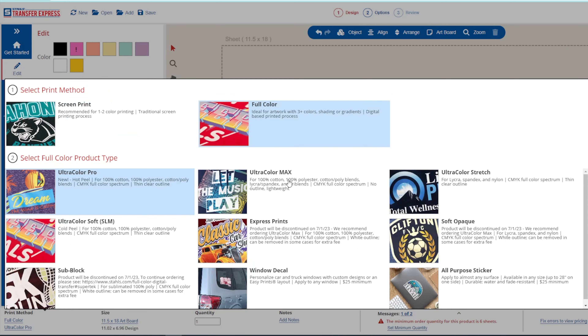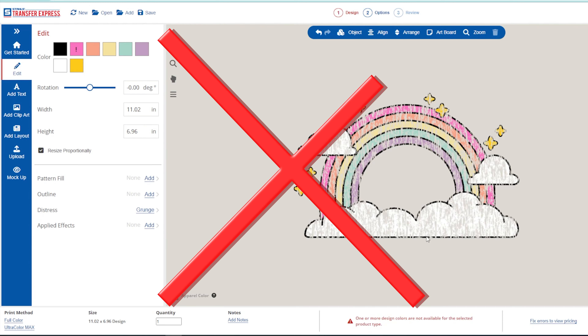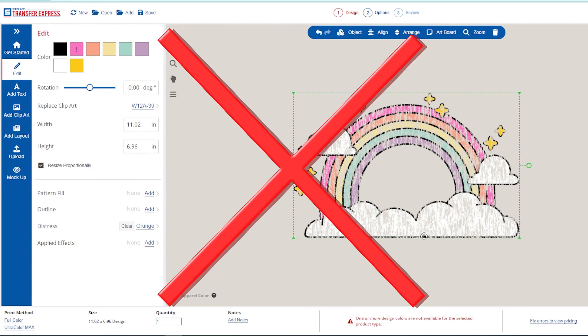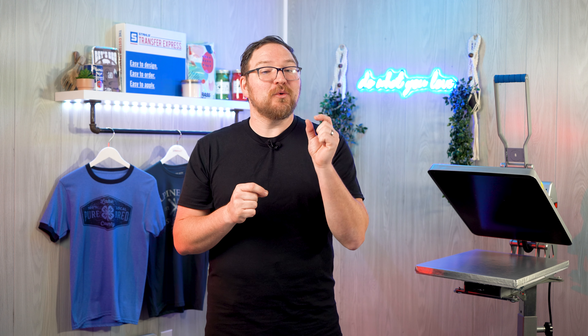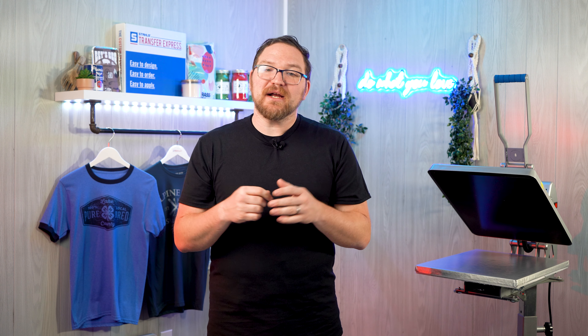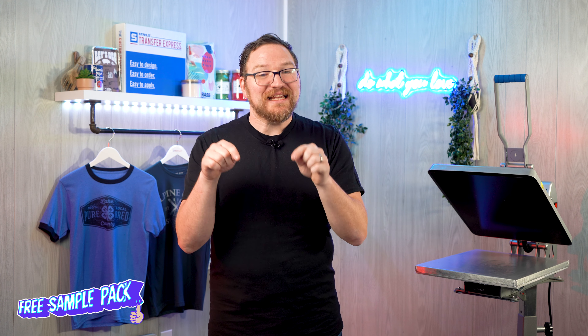For our direct-to-film Ultra Color Max transfers, distressing is kind of a no-go. A lot of times it's going to create fine areas that are too small to receive adhesive, so we do not recommend distressing textures on direct-to-film prints.